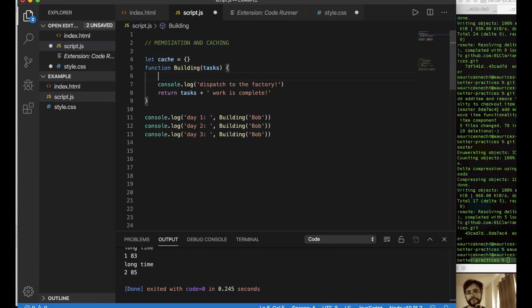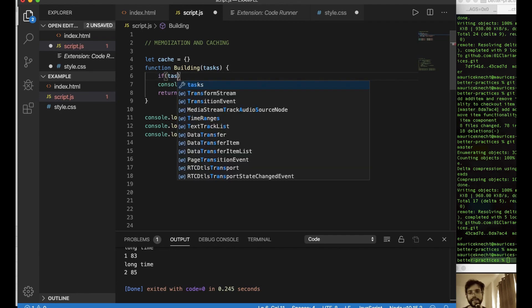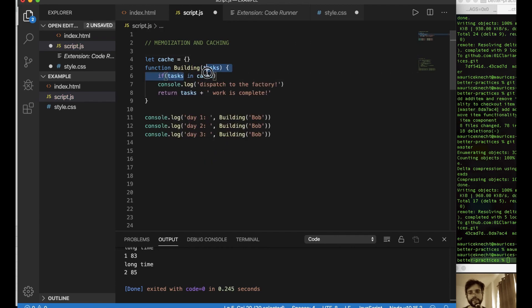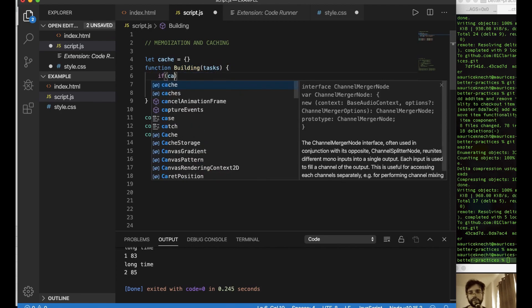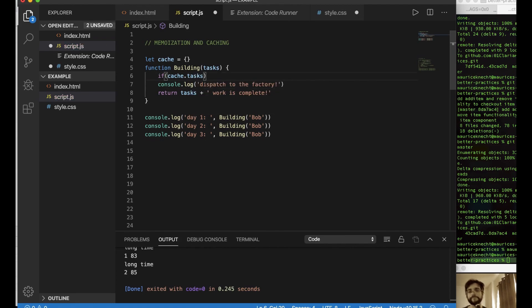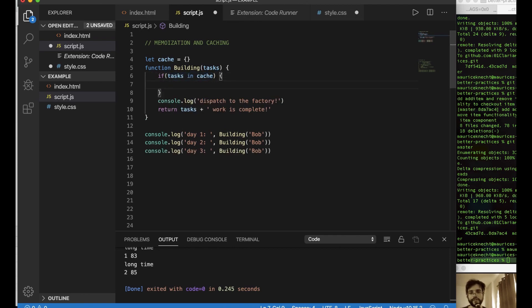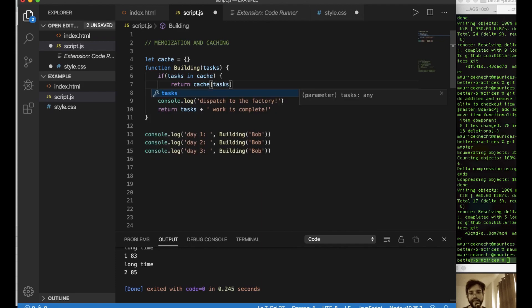Then in our function, what we can do is we can create a conditional statement. Now we can say, if our tasks are in the cache, and 'in' is just checking in our object. It's going to check in our object. So this is pretty much the same as writing cache.tasks. So if this is true, if we have tasks in cache, if that information has been stored, we don't need Bob to go back to the dispatch and do all the things to get the equipment, because he already has the equipment. So there's no reason for him to go back and forth. So we can just say, if the tasks are in the cache, then we can just return, we only need to return the cache, because that's going to have our tasks. Now that's the stuff that Bob needs to do.